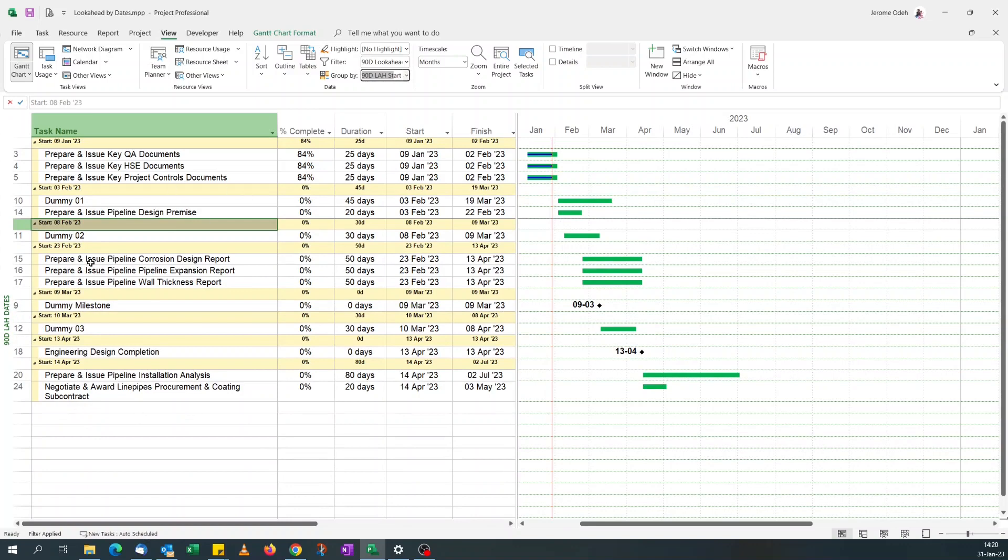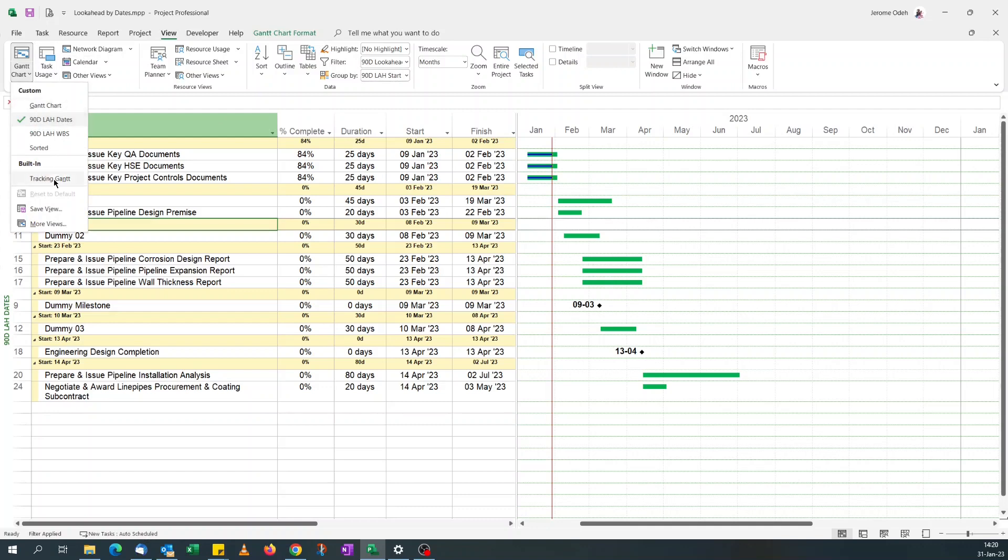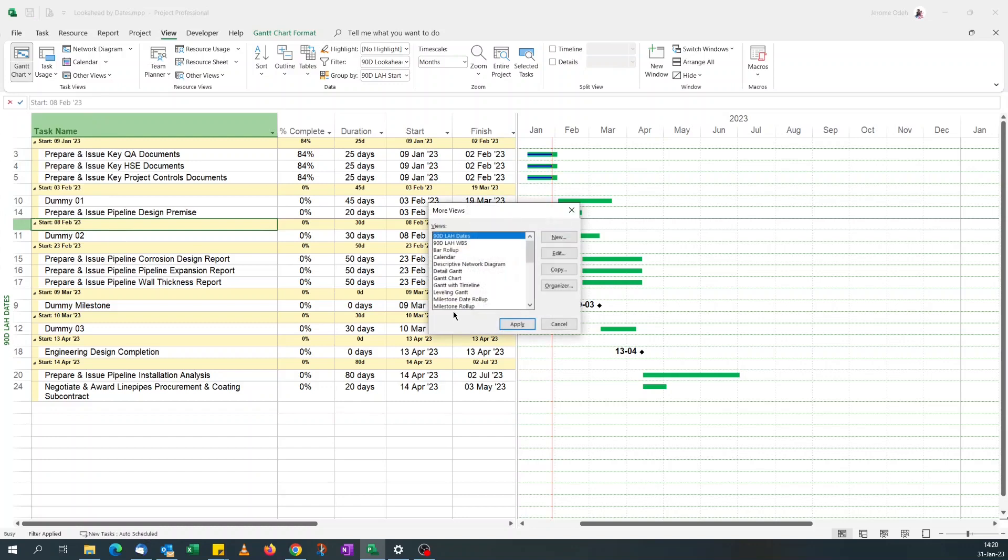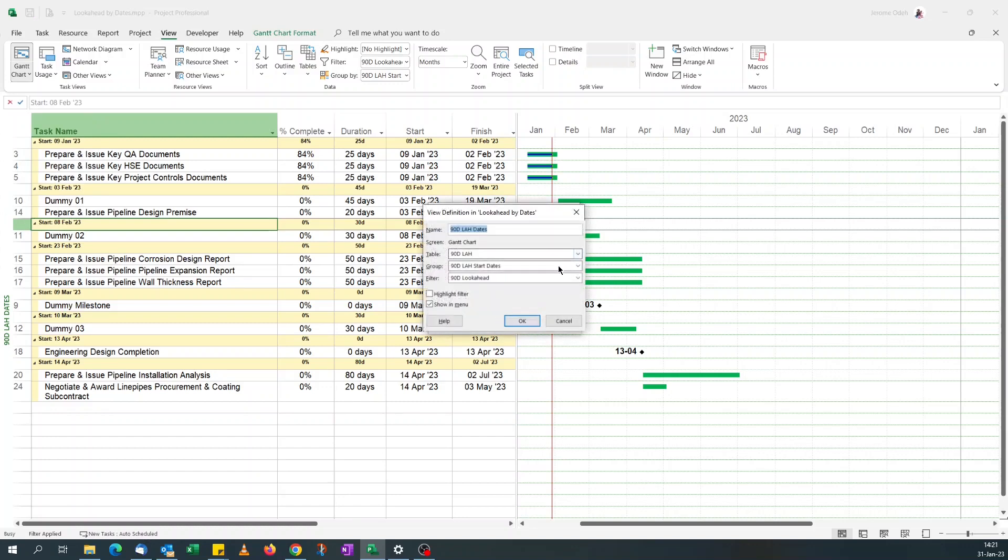So you see it's grouped by start dates now. We have to fine tune this a little bit, but first of all let's visit our view. Click on more view, edit. You can see previously it had no grouping, but now it's automatically selected the grouping we applied.